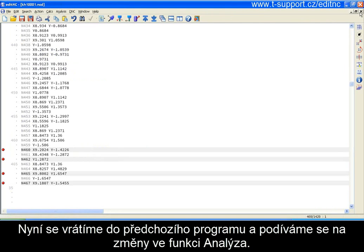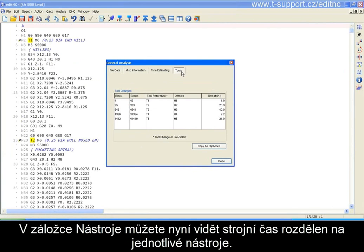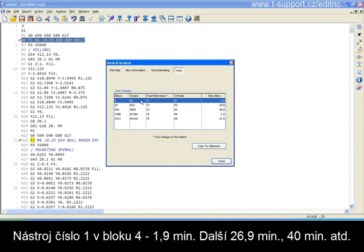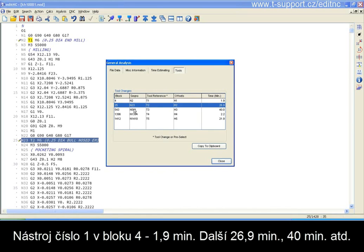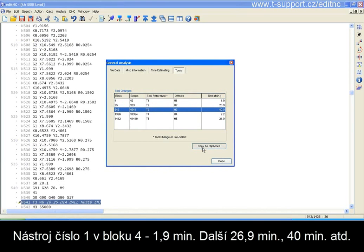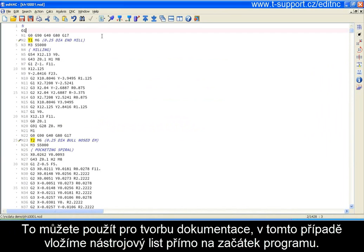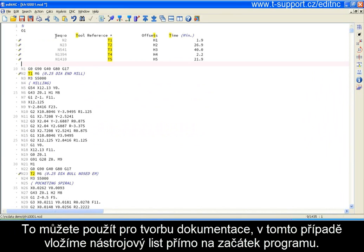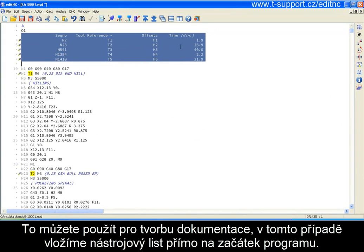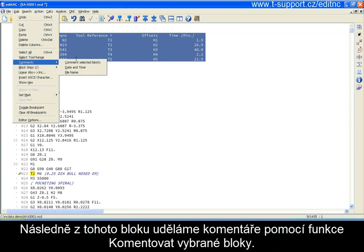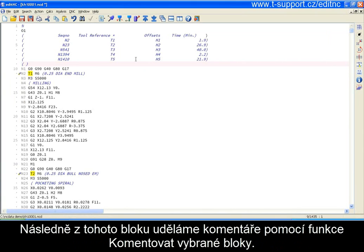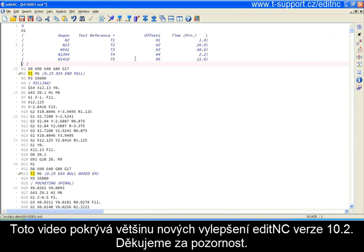Now we'll go back to the prior program and take a look at the change we made to the analysis function. We analyze it, go to the tool list, and you can see that we now break out machining time by tool — tool 4: 1.9 minutes, this one: 26.9, this one: 40, and so on. We have a new button called Copy to Clipboard that copies this information to the clipboard, which you can use to assist in producing documentation. In this case we'll just paste a tool list right in the program, then turn those blocks into comments for some basic documentation.